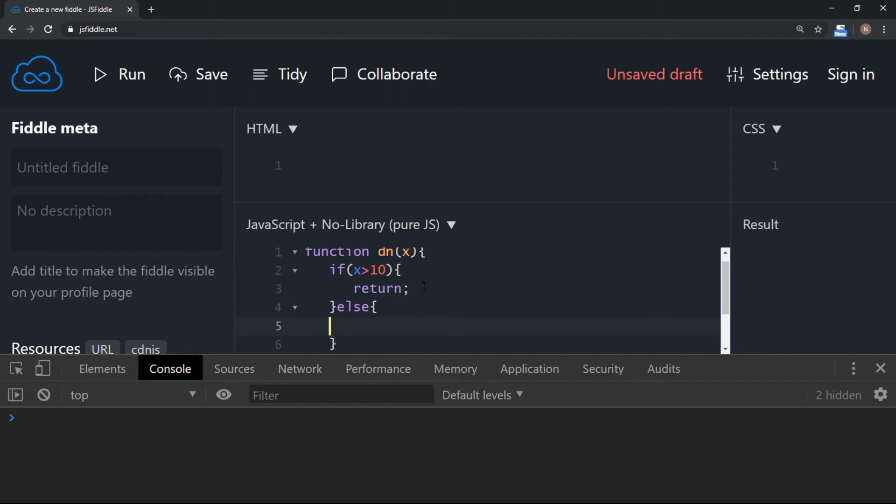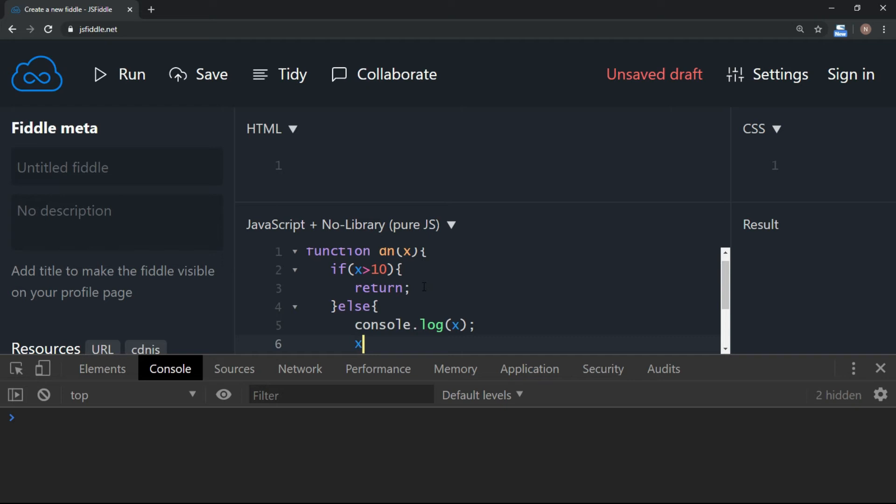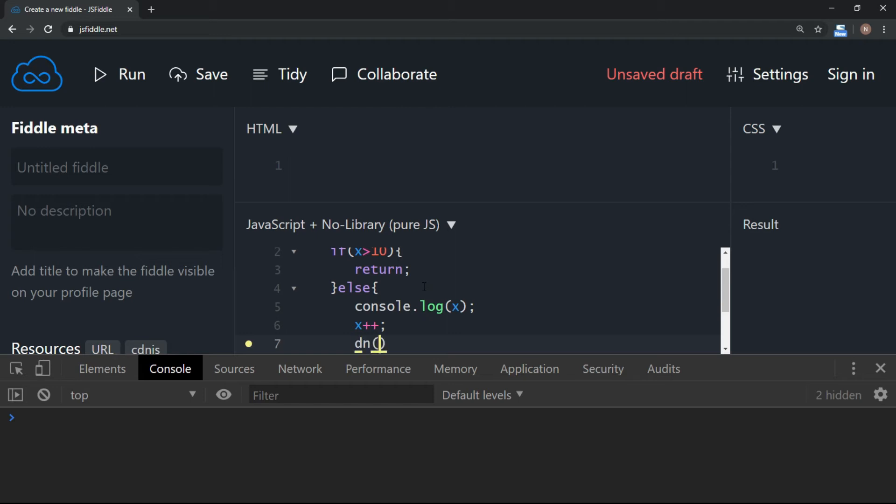Otherwise, I want to display the value of x. And also, I am going to call the x after incrementing x by 1. So here I am calling the function where I am passing the value of x.